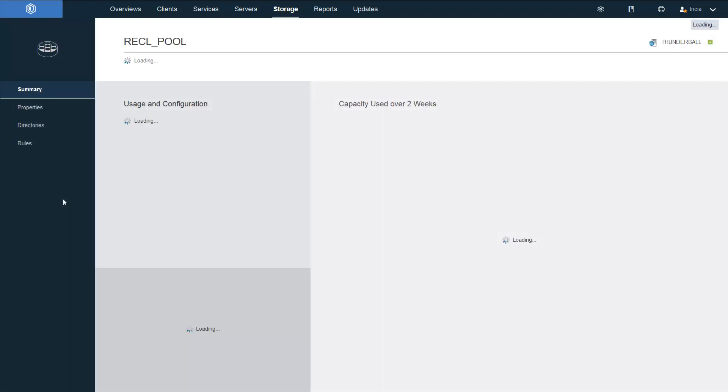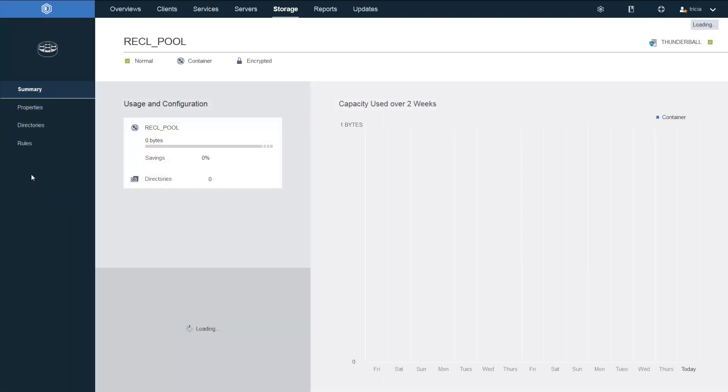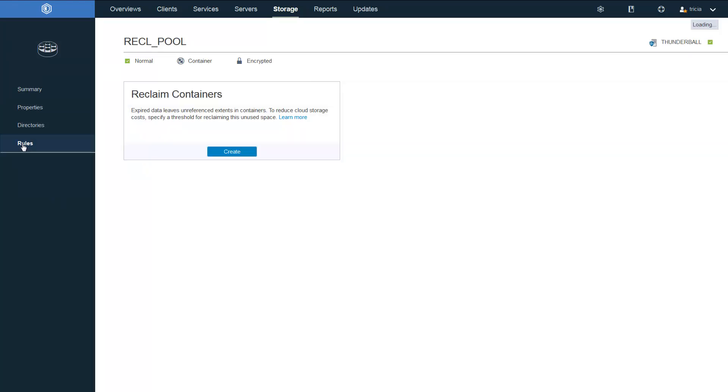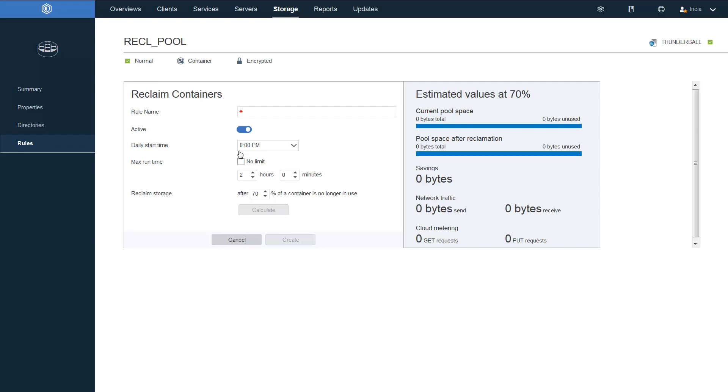Then double-click on that storage pool. Then click on the rules on the left-hand side. Now you see the box that allows you to create a rule for reclaiming cloud containers. Now these rules apply to all the containers in a storage pool. The first thing you want to do is give the rule a name, and the name needs to be unique amongst all storage rules on this Spectrum Protect server.